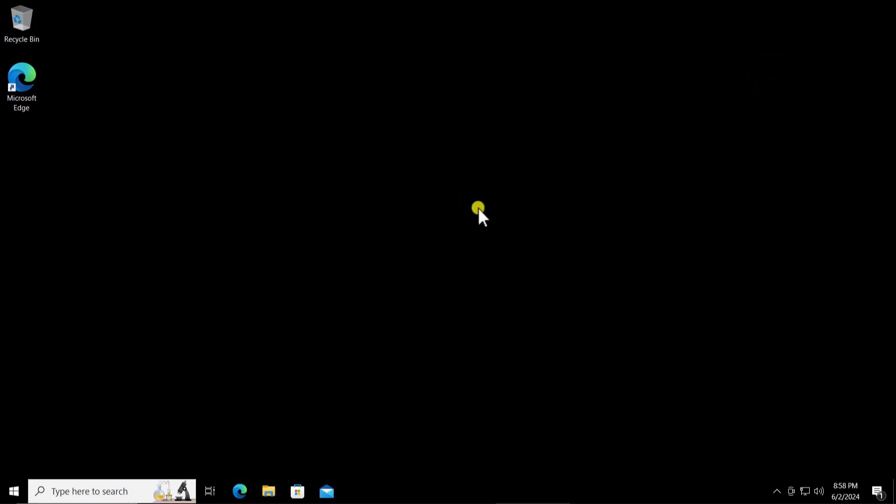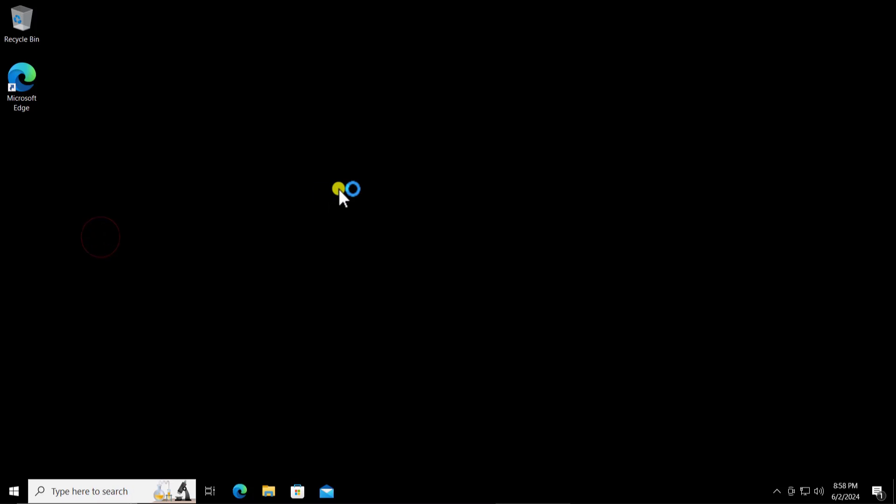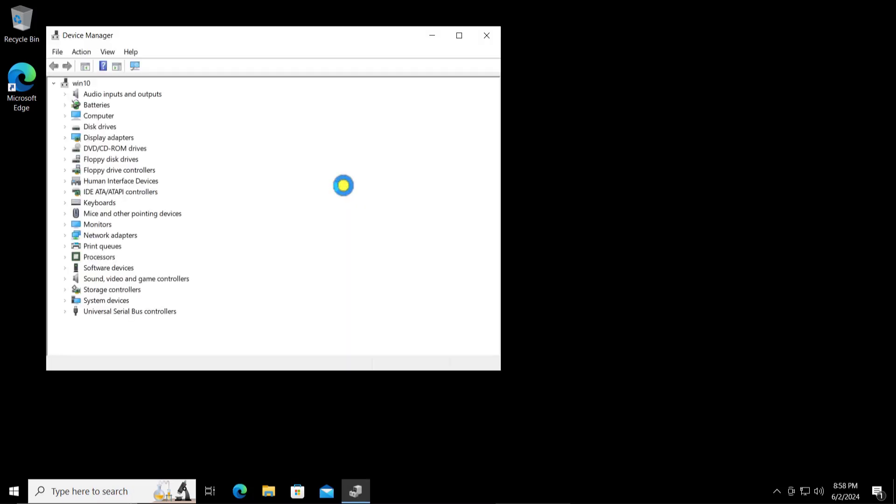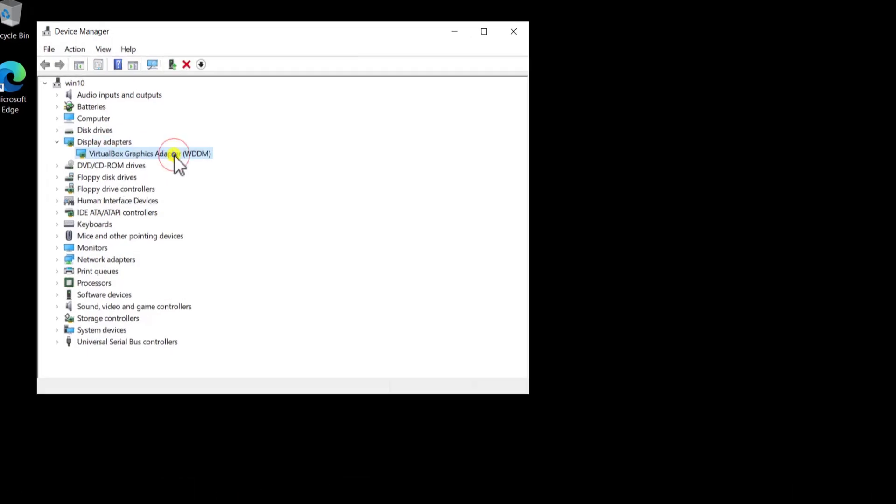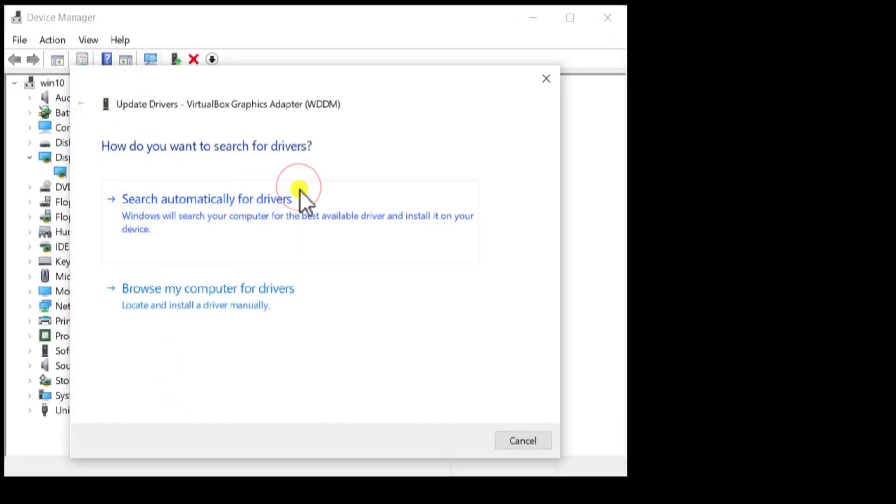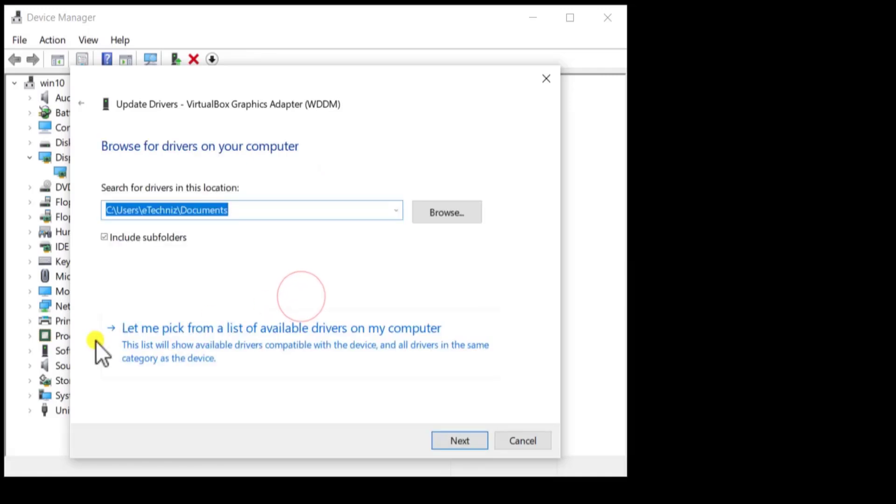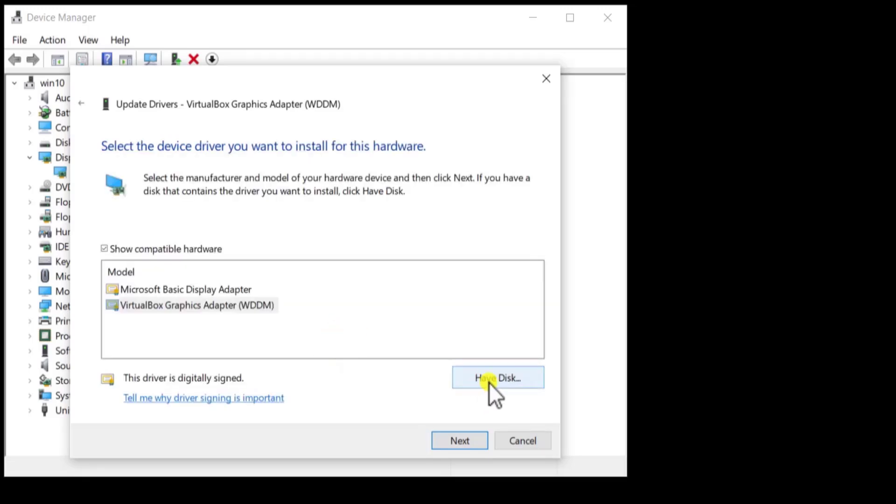Click on Windows icon, click on device manager. Click on display adapter, click on this arrow. Here you will see your graphic card name. Do a right click, click on update driver, click on browse my computer for drivers. Let me pick from the list of available driver, click on have disk, click on browse.